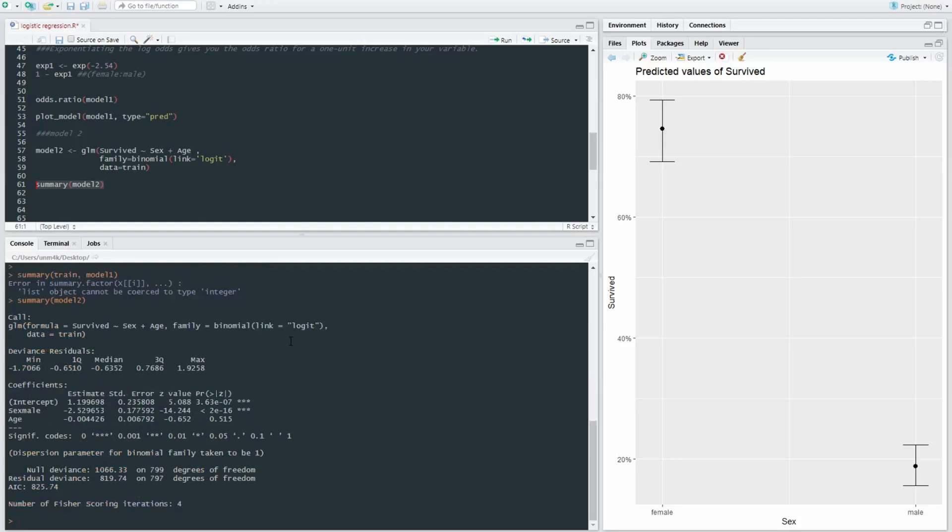Summary model two. Make sure it is actually model two. So survived, sex and age. Right. So we can see age here, an estimate of negative 0.004 and a p-value of 0.515 is not significant.